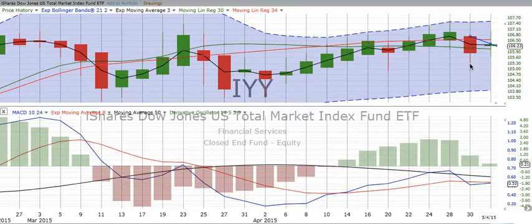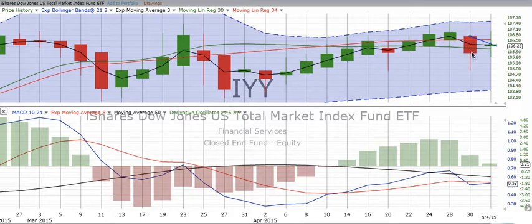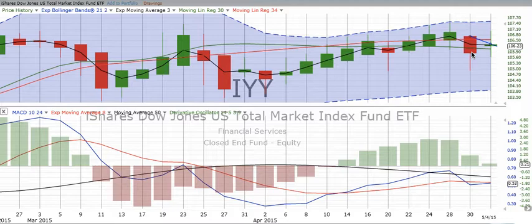This wick on the bottom shows that the bears were able to push the market down this far in the two-day period, and then it got pulled up to close there. If you don't know how to read a candle, you need to go to our website, chartingwealth.com, or find it on Twitter or on Facebook.